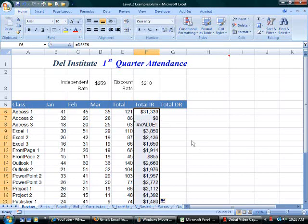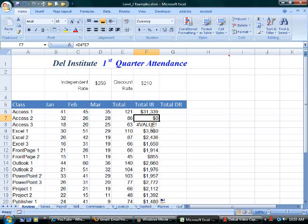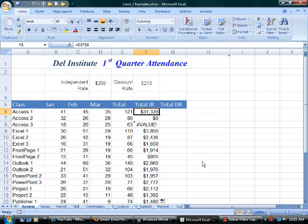Ruh-roh. The second value shows me zero. The third one shows me an error message: pound, value, bang. This error message means an argument of the formula function or array is of the wrong data type. I know instantly, by looking at the result, that I absolutely have a problem.